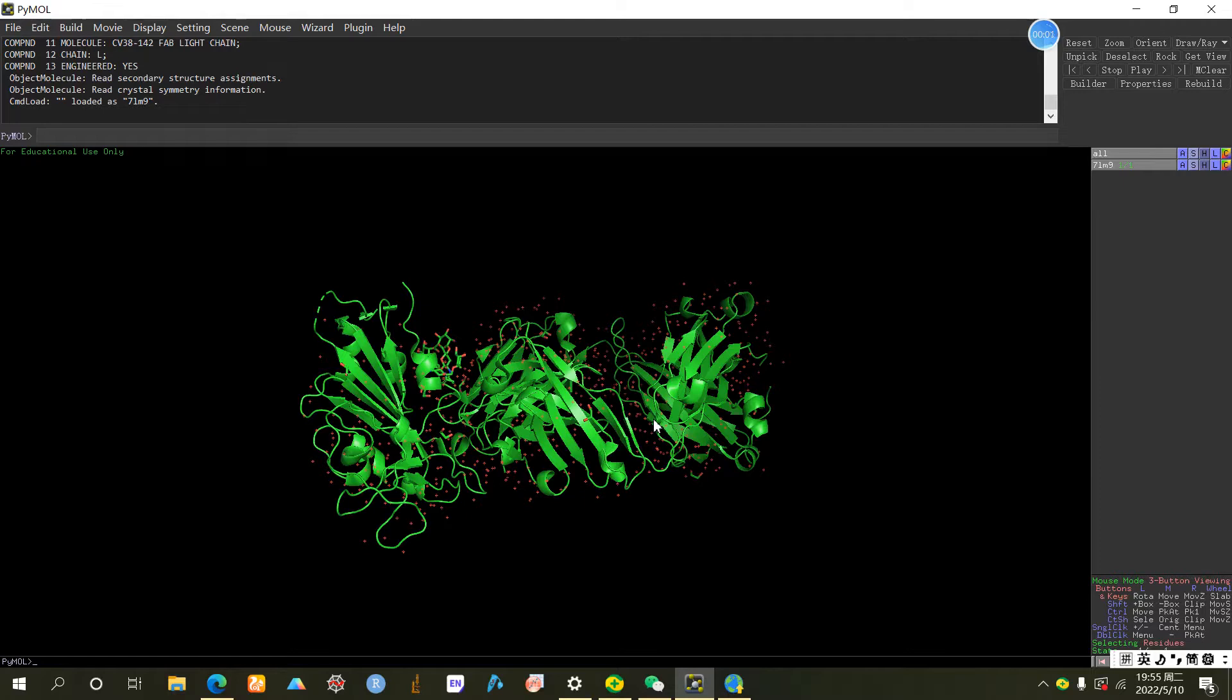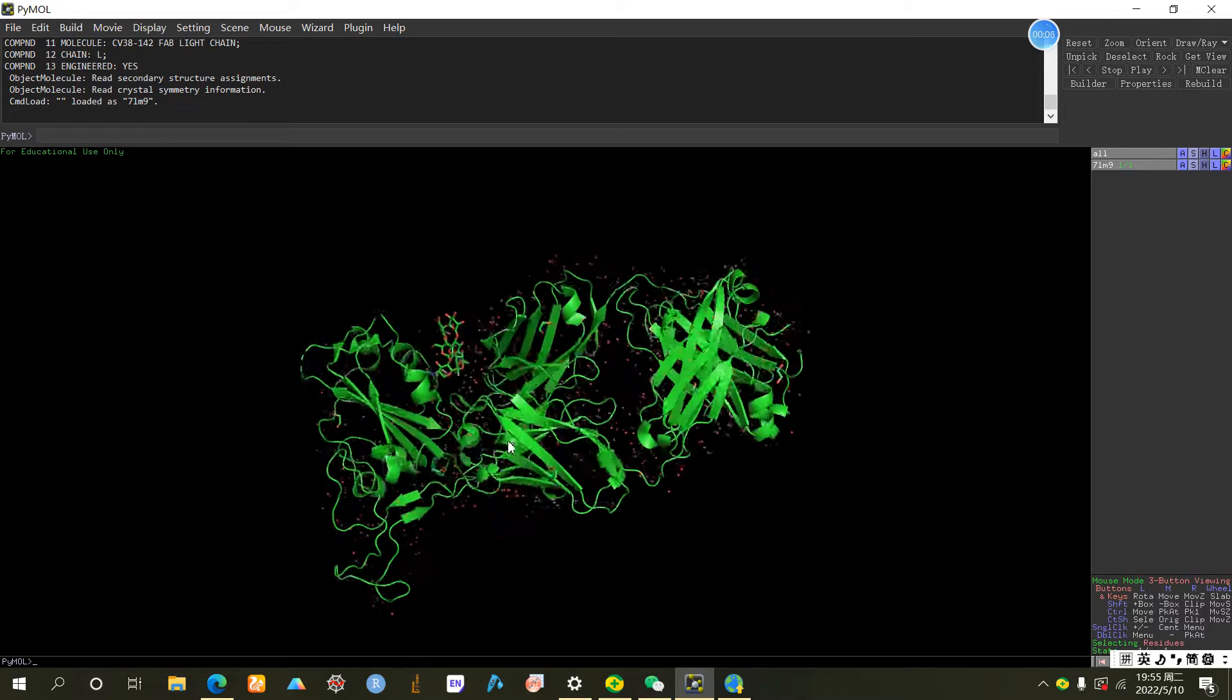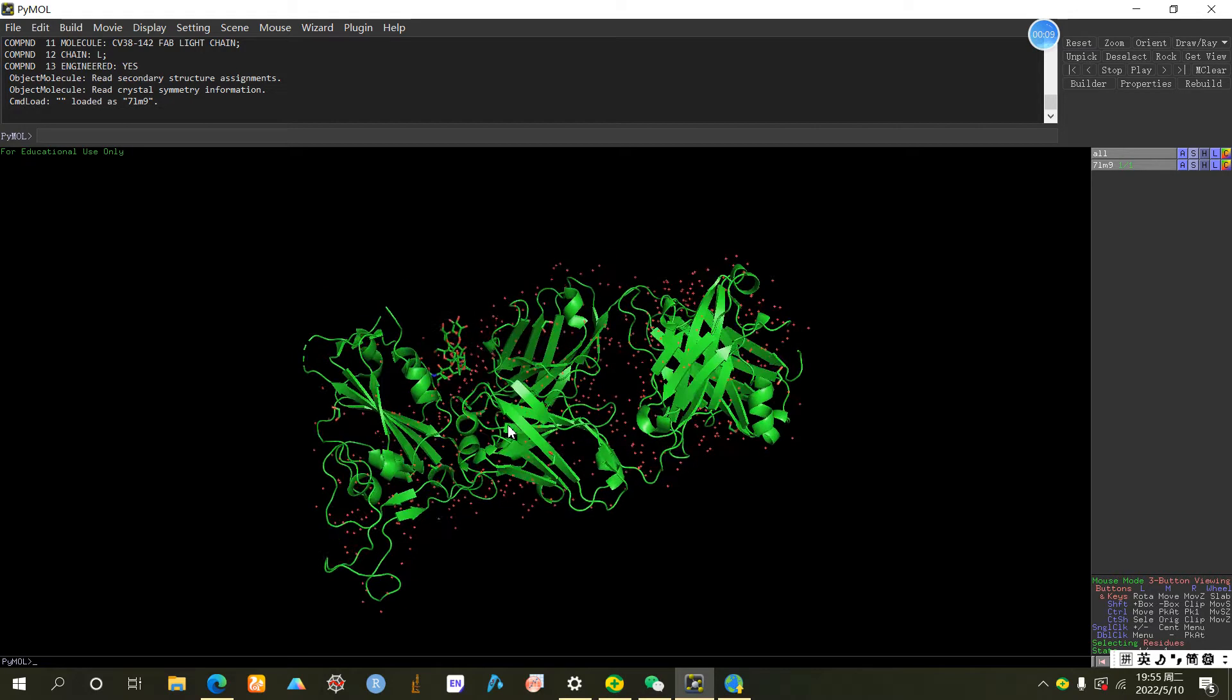Hello everyone, today I'm making another video for PyMOL tutorial. Today we are going to talk about how to measure the distance between two points in a molecule.